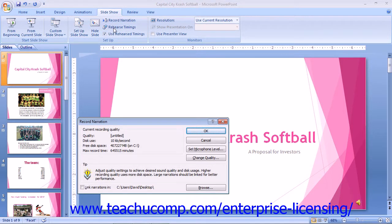In this dialog box, you can check the checkbox to link the narration to the presentation slides. Linking the narration to the presentation is in fact recommended. The amount of time that you can record is based on the free space on your computer.